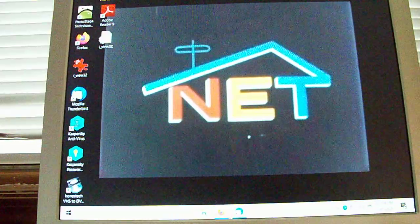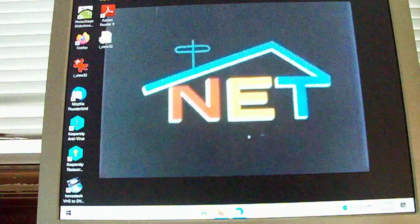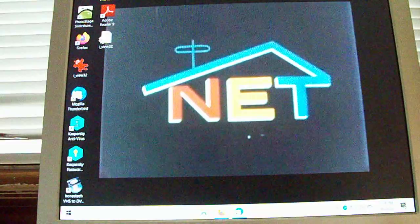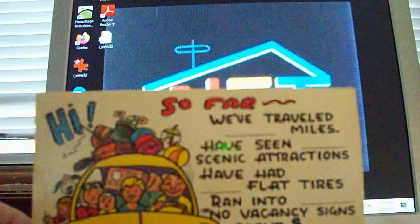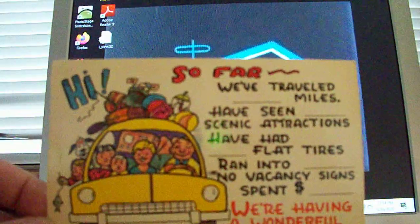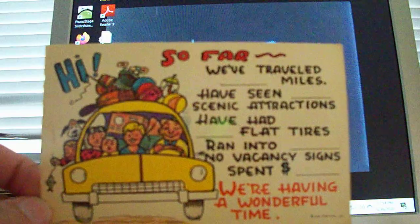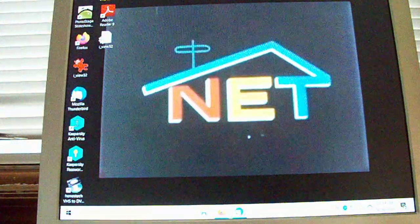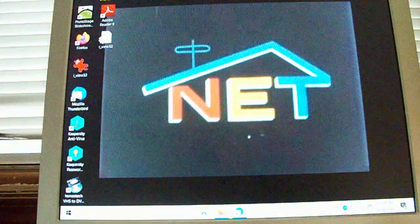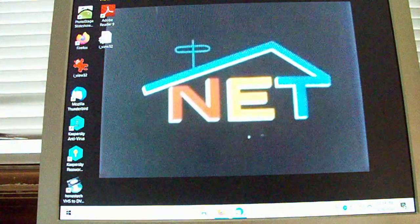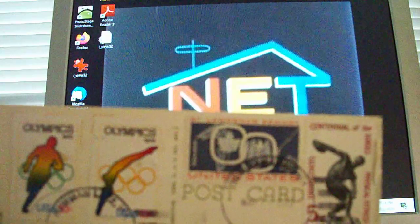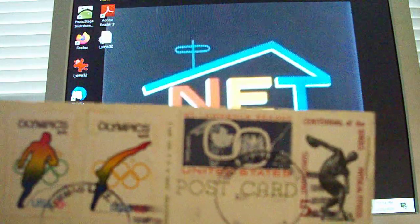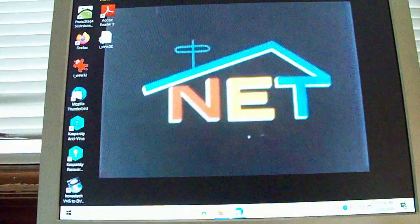I got one postcard in here. It says hi, so far we've traveled blank miles, have seen scenic attractions, all the good stuff above, and it has been cancelled by Newman Lake, Washington. So there's that one.